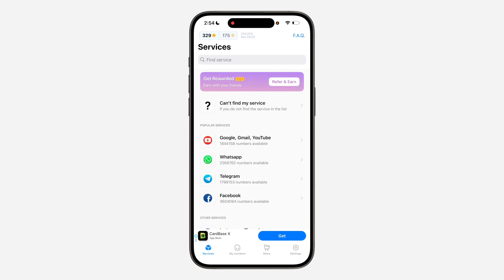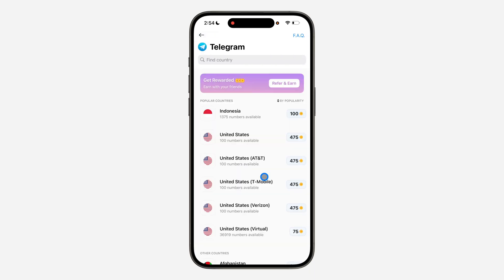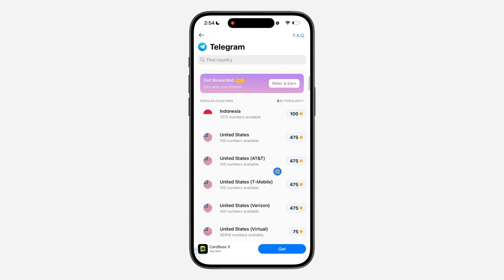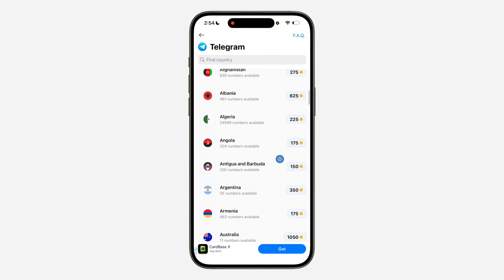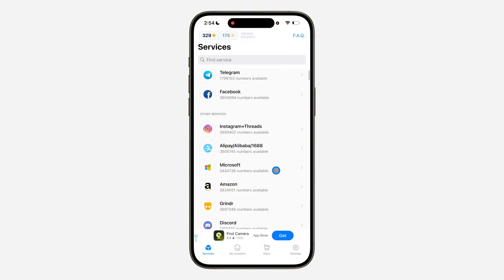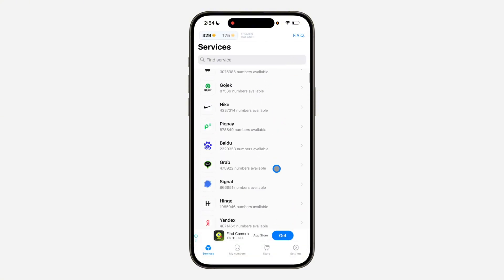Once you download it, open the app and click on Continue at the bottom - click it twice and your account will be created. Once you've created your account, click on Services at the bottom. Look for Telegram and you are going to see United States numbers that you can buy. You can also buy for any other country, or go back and buy a number for any of the listed services.